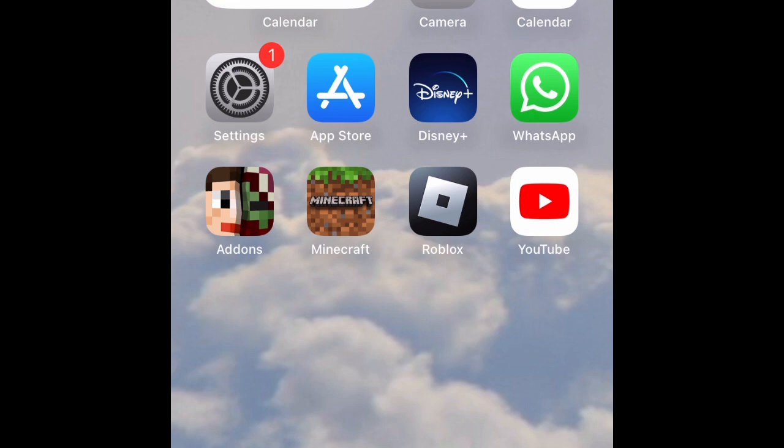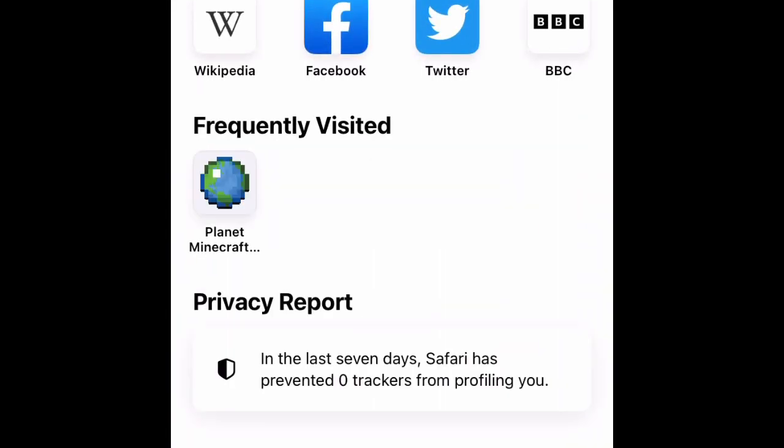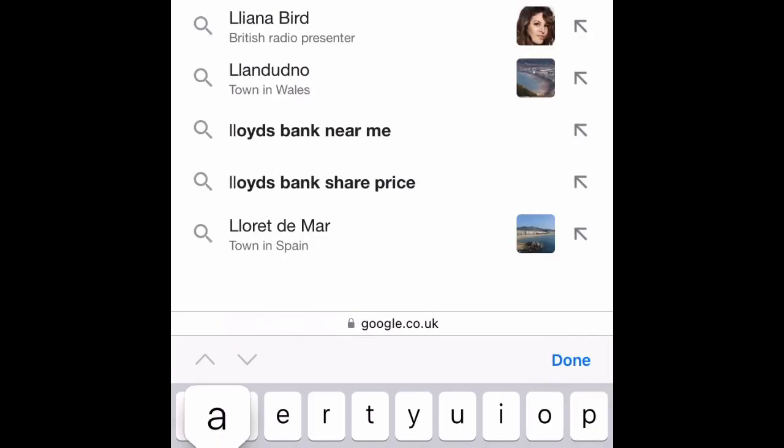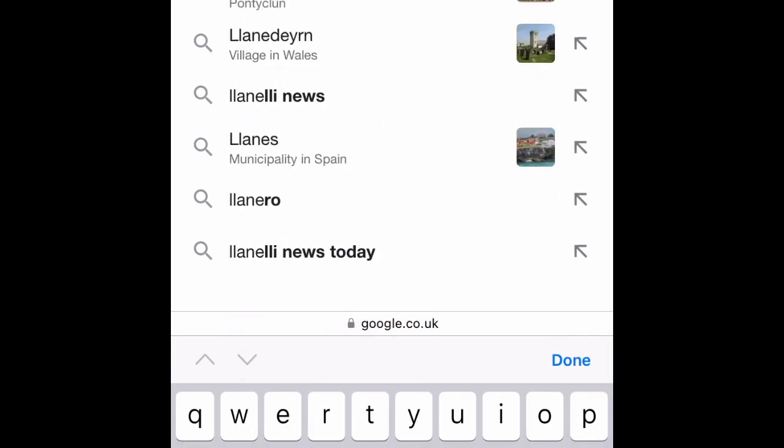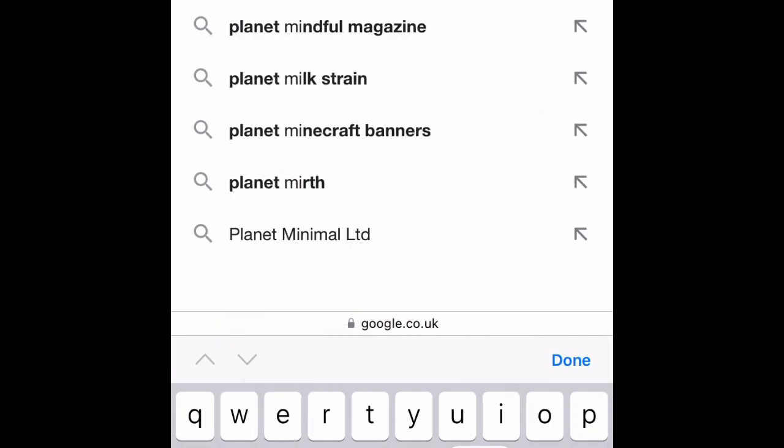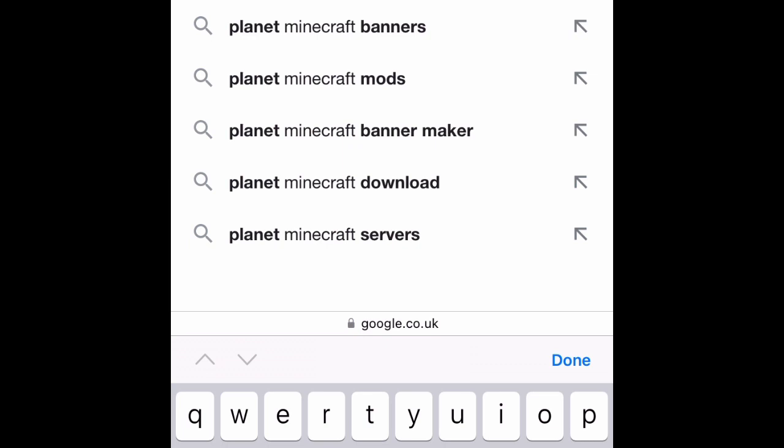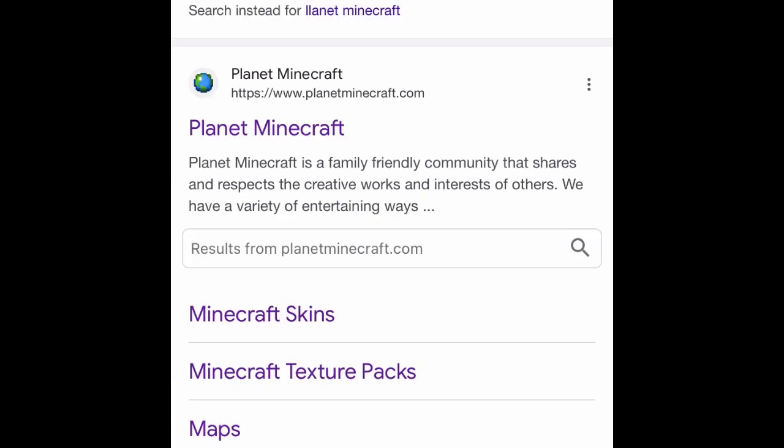So first of all you're going to want to go to Google and then search up Planet Minecraft. Once—oh I spelled it wrong—it'll still come up and then click on the first link that you see.